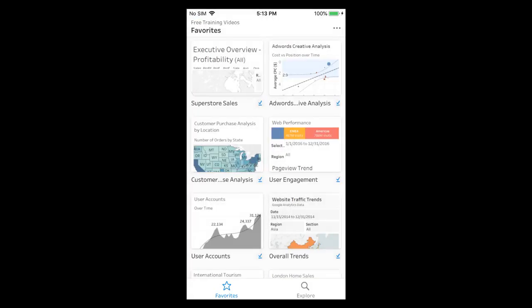Thank you for watching this video on Tableau Mobile. We invite you to continue with the free training videos to learn more about using Tableau.